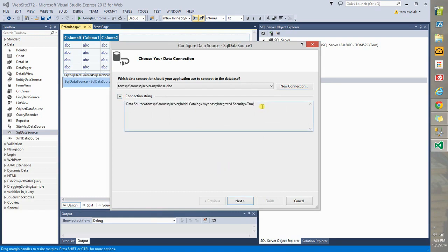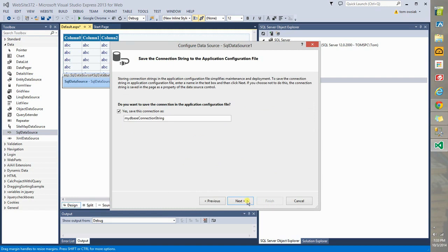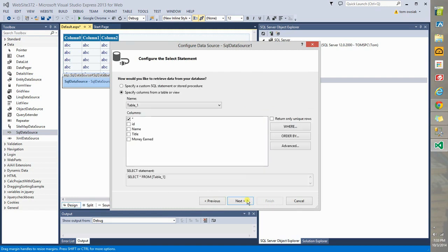Expand this. There's a connection string. This is the name of the server, the source of the data. Initial catalog is the database. Integrated security means we don't have to specify any additional login information. Remember, when you install SQL Server, you should have used Windows authentication during that process. Click Next. Click Next.